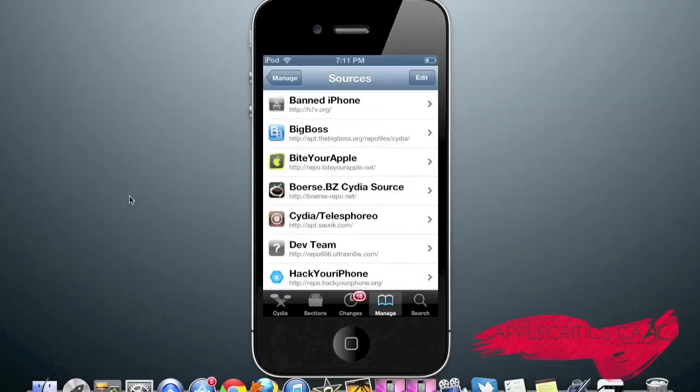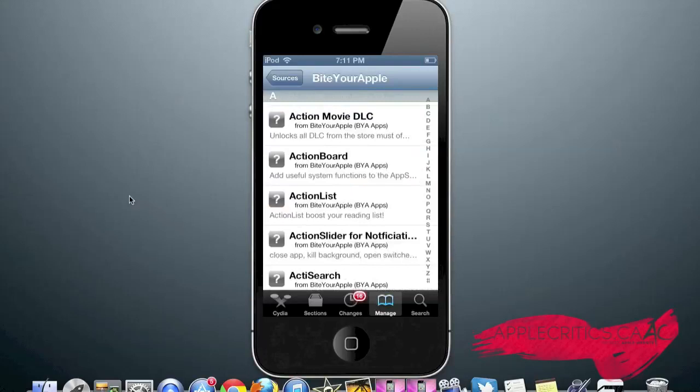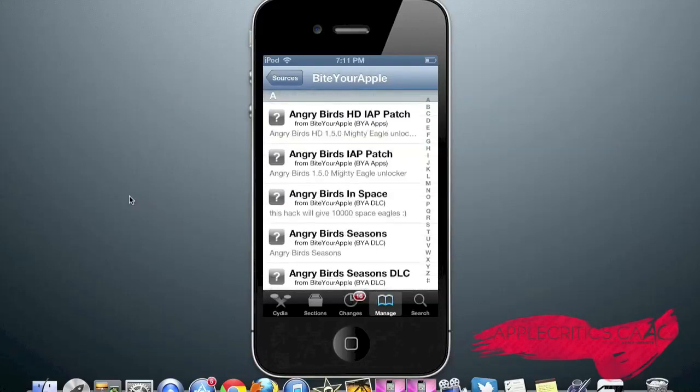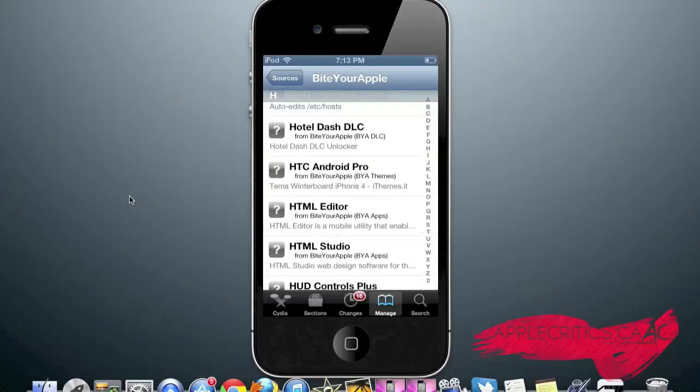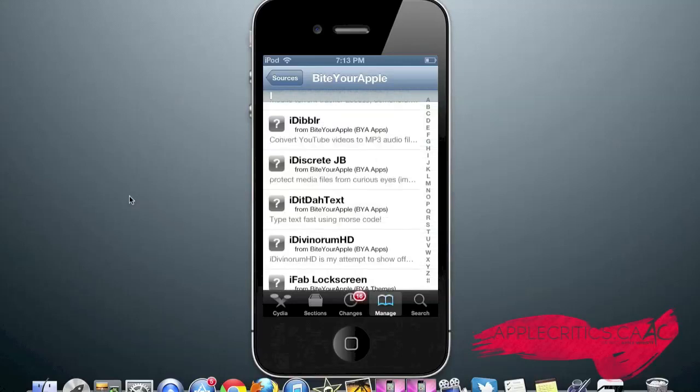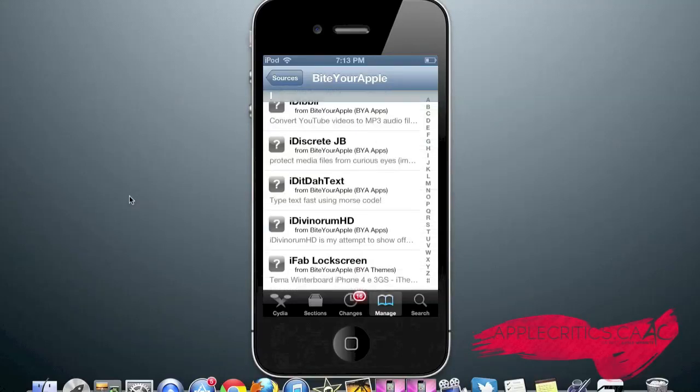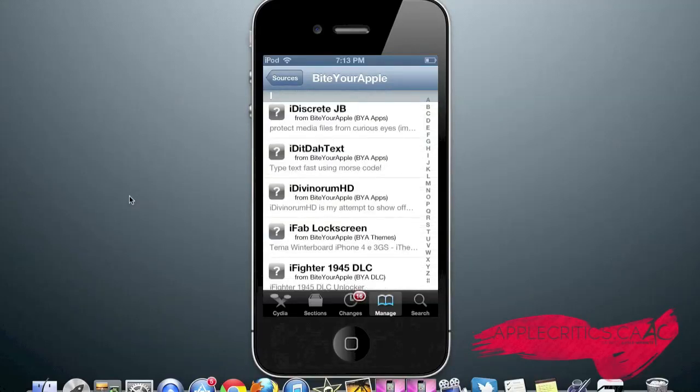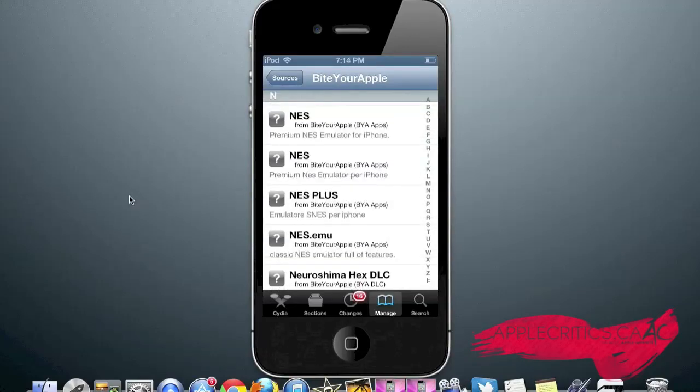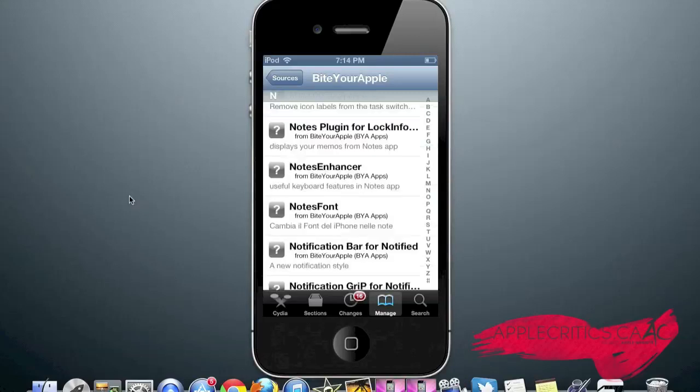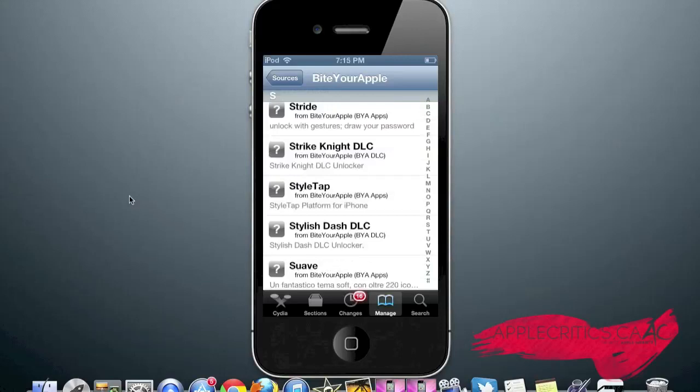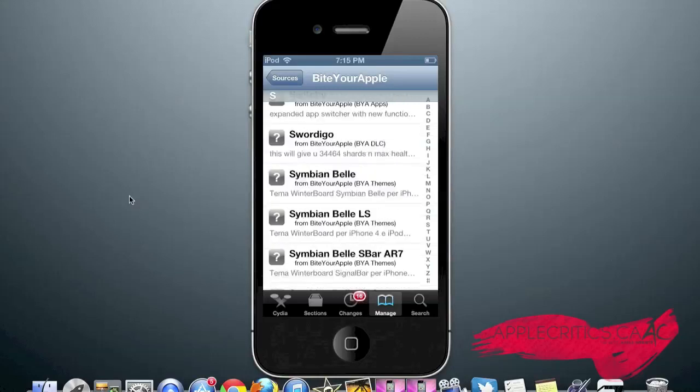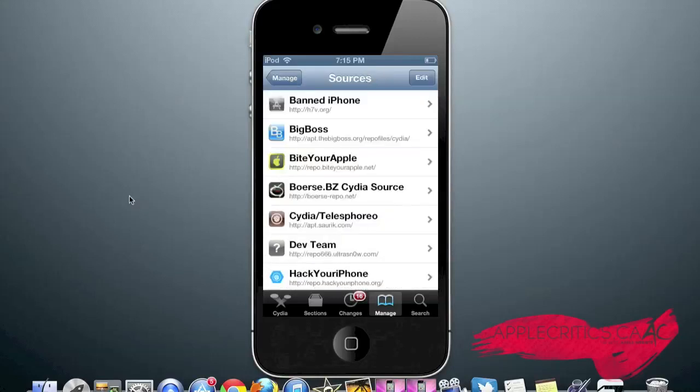The next Cydia source in this video is the repo.BiteYourApple.net Cydia source. Once you go into it, you can see that there's Angry Bird Seasons DLC, iDiscreteJB which protects media files from curious eyes. NES, which is the premium NES emulator for iPhone. Notify Pro, which allows you to send notifications to PCs. Stride, which allows you to unlock with gestures and then draw your password. And that is what you'll find in the BiteYourApple repo.